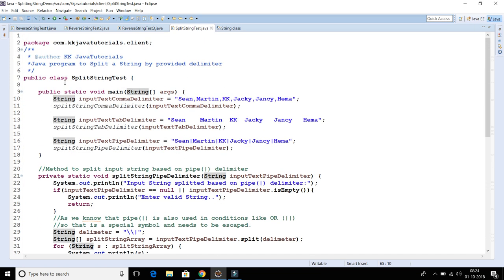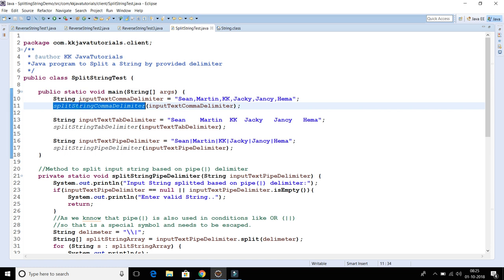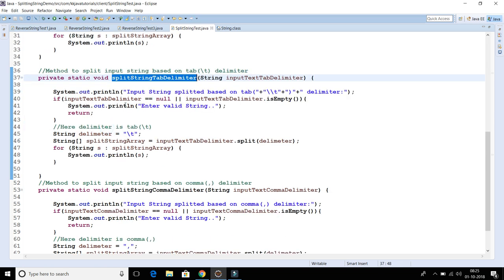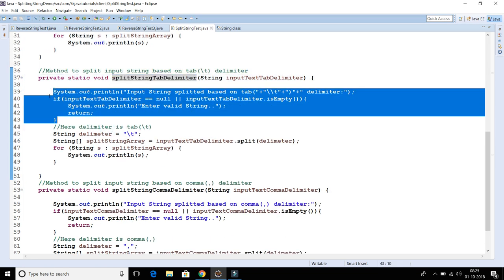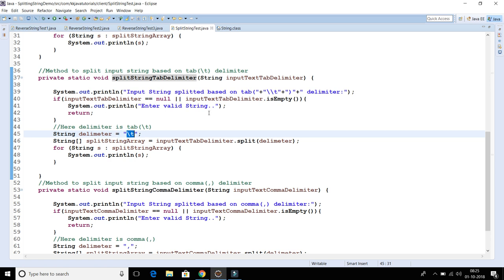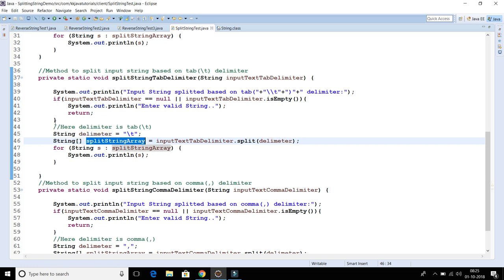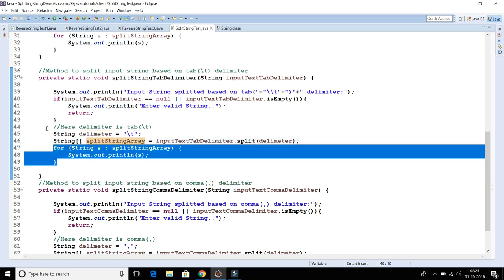The second method is very similar — only the delimiter changes. Here the delimiter is the tab character. In this implementation, only the tab changes, and again we call the split method based on the tab delimiter. Once split, we get an array of strings and we print them. Pretty straightforward.